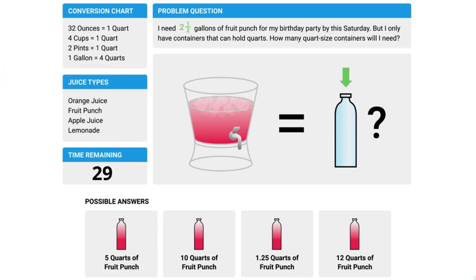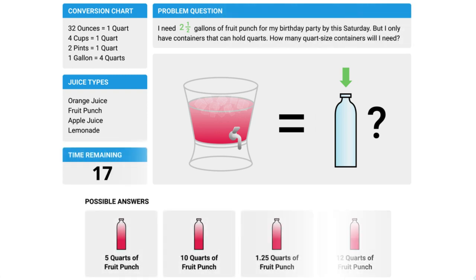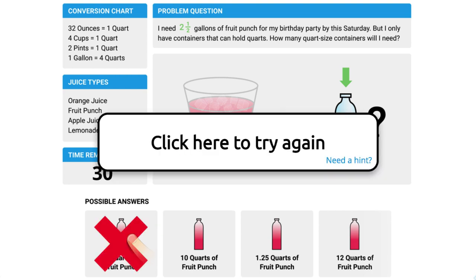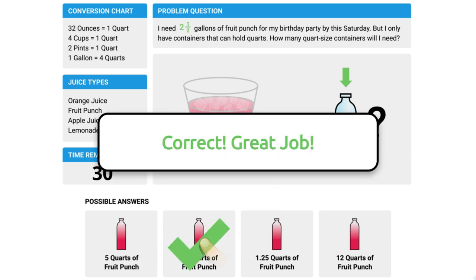How do other programs do this? Here's an example: I need two and a half gallons of fruit punch — how many quart-sized containers will I need? What happens? Click here. Try again. I don't get any feedback on why I got that wrong or why I got that right.